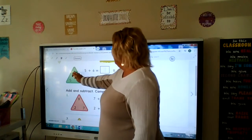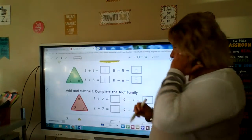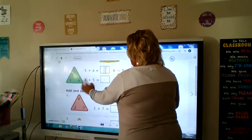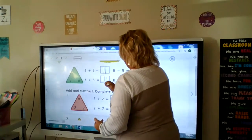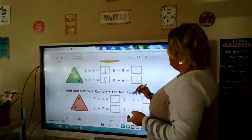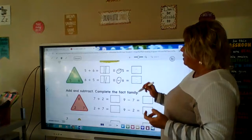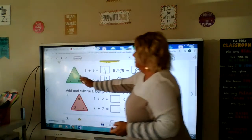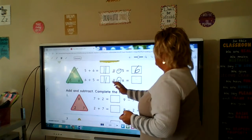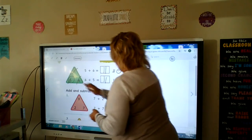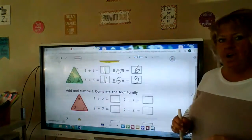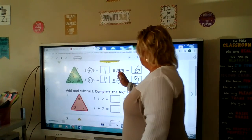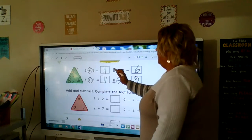Make a fact family out of 11, 5, and 6. 5 plus 6 is 11, then we have the turnaround fact: 6 plus 5 is 11. Then we have two subtraction problems. When we subtract, we start with the biggest number. 11 minus 5 — we have 6 left. 11 minus 6 — we have 5 left.